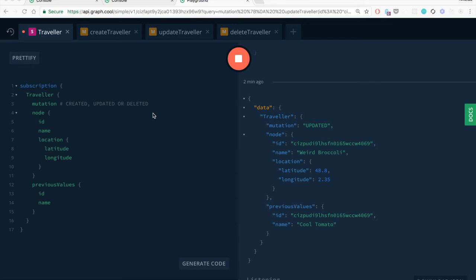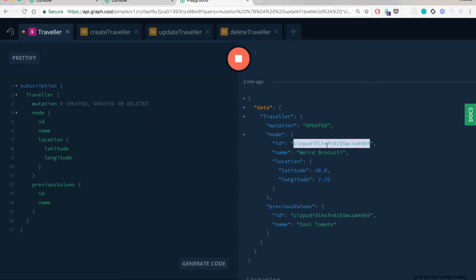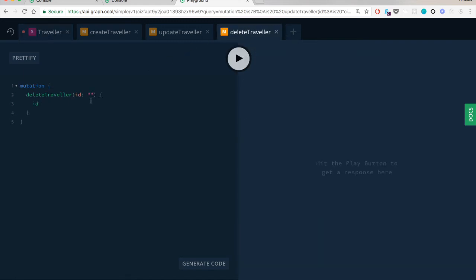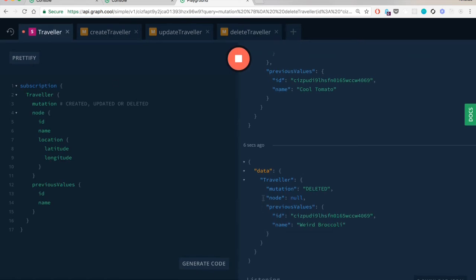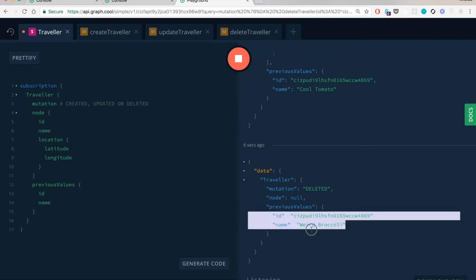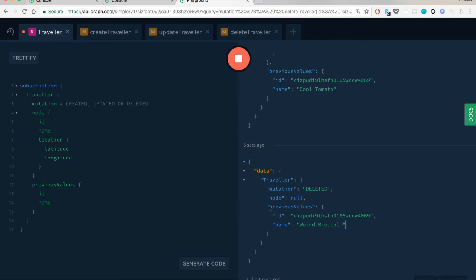Finally, let's look at a delete mutation. I'll copy the traveler's ID, paste it into the prepared delete traveler mutation, and send it. After a moment, the deletion succeeds. In the subscription, we see the mutation field is now 'deleted'. The node will always be null in a deleted mutation, but you can still access the deleted node's data by including the Previous Values field.